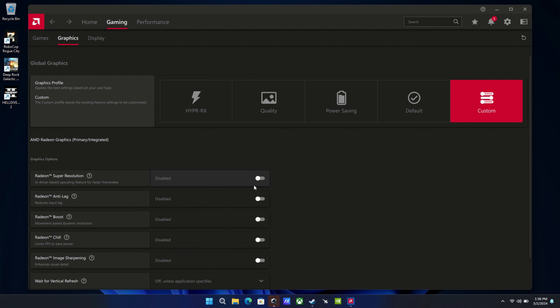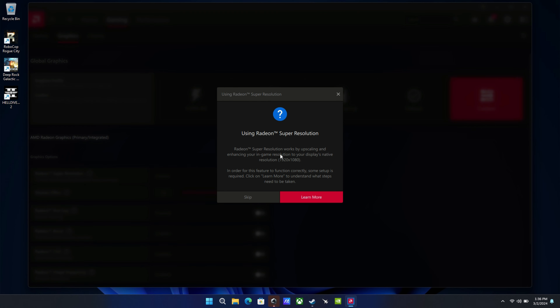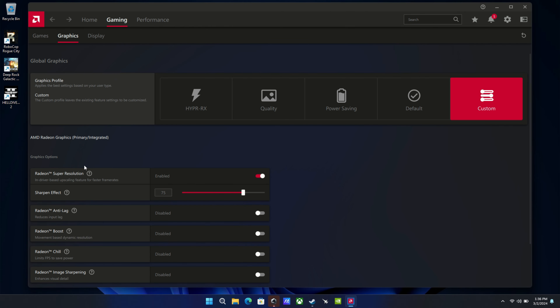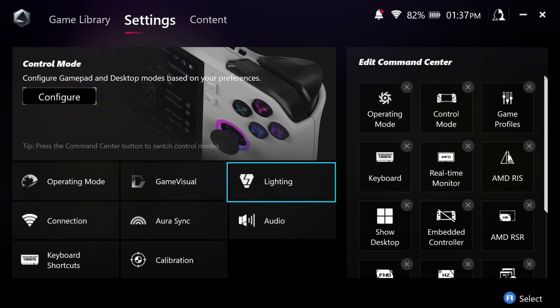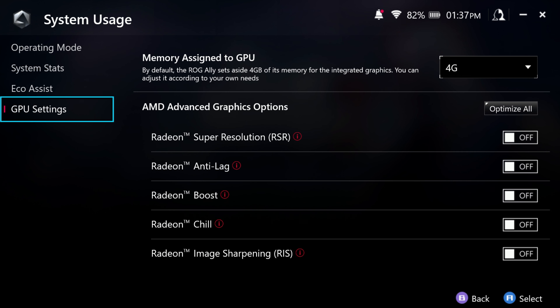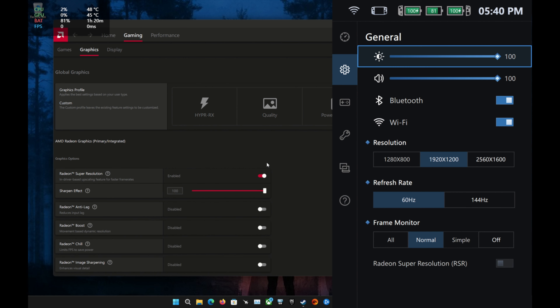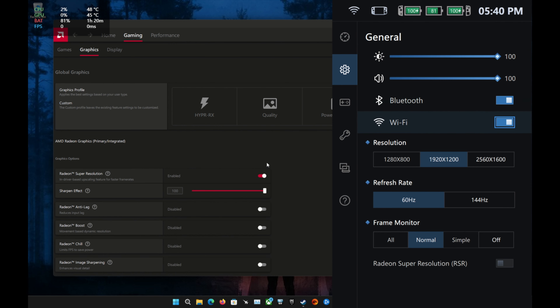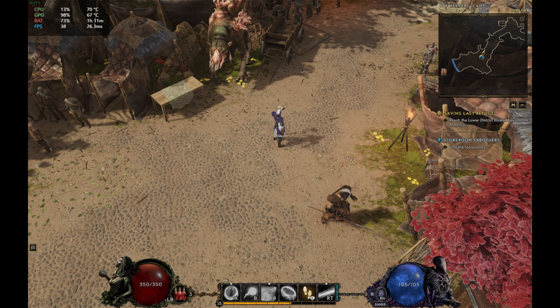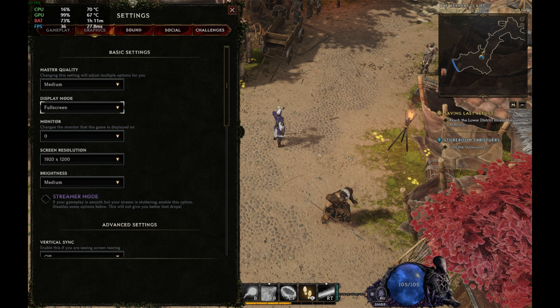To enable RSR, go into the AMD software on your Ally or Go, navigate to Gaming and then Graphics, and activate RSR. There's a slider to adjust how much of the effect you want. On the Ally, you can access these toggles in Armory Crate under Settings, Operation Mode, and GPU Settings, or via Command Center shortcuts. On the Legion Go, open the quick access menu, go into the Settings tab, and there's an RSR toggle at the bottom.